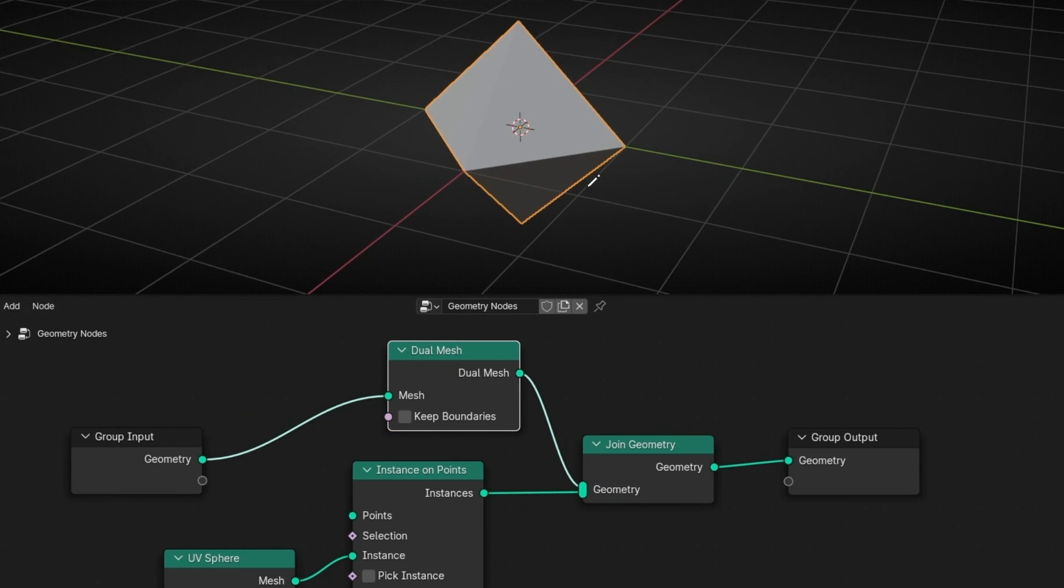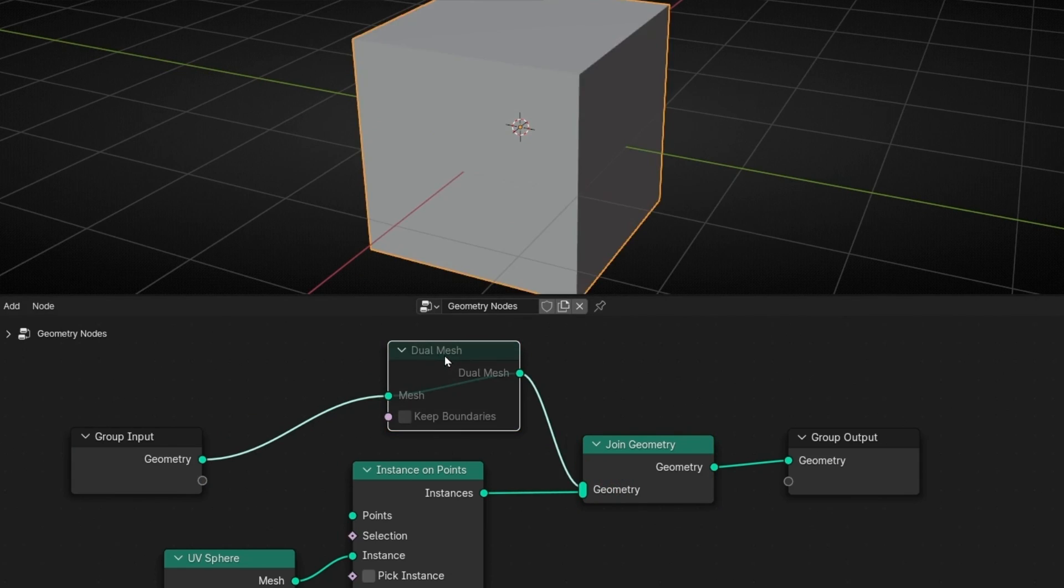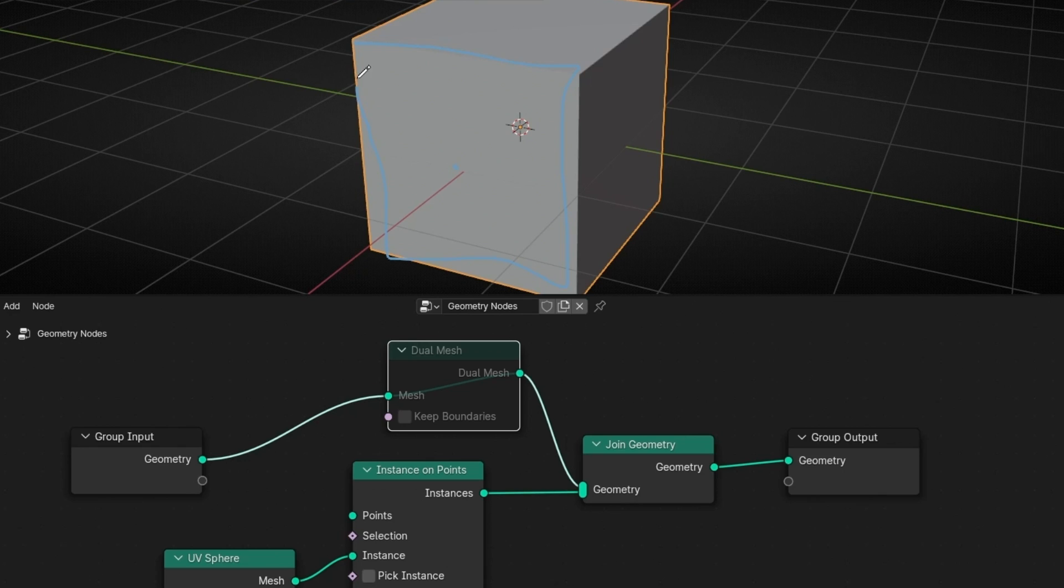So basically, this node, what does, I'm going to mute it, it creates a vertex in the center of a face. Right now, it's creating a vertex, a point in the center for all the faces.